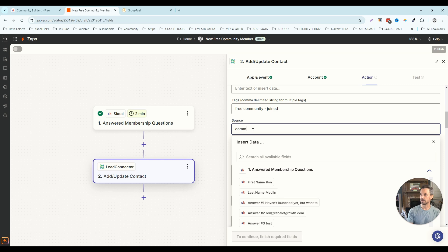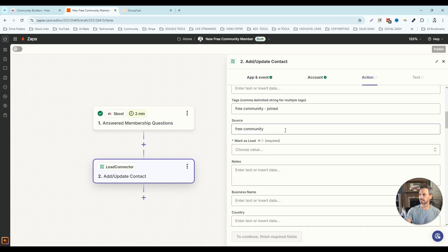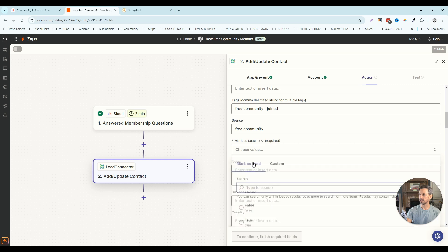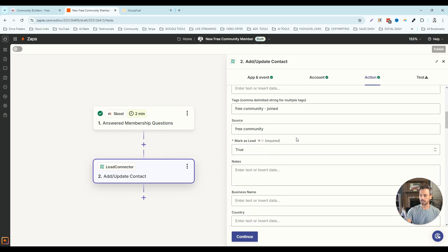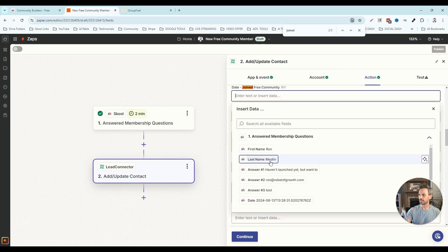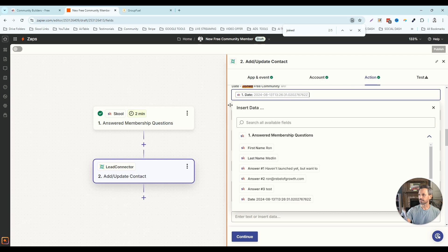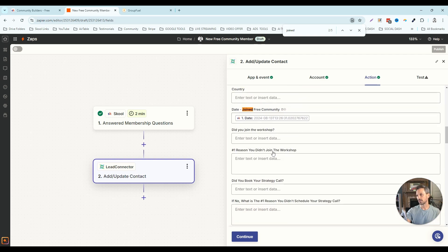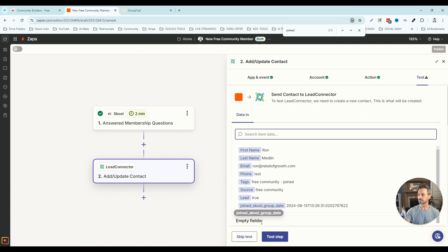I like to add a source if one isn't already on the record, so I'm going to set the source to 'free community.' Then I need to select 'mark as lead' and set it to true — this is a required field. The last thing I want to add is a custom field in our snapshot that tracks when people joined our free community. You can see 'date joined free community' — I'll grab the date and add that. Now we can track people all the way from joining to booking a call or becoming a client, so we can measure how long our sales cycle is taking.